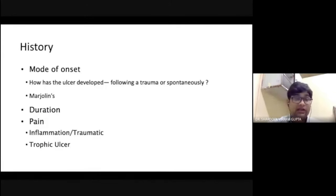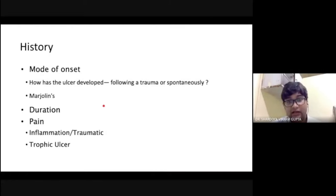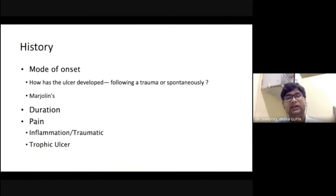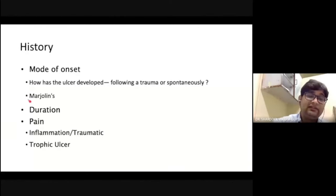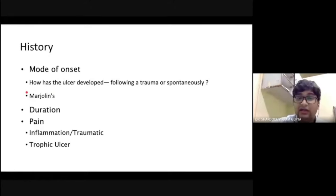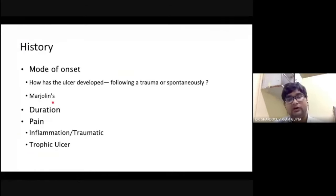Now coming to history taking in a case of ulcer. Firstly, you have to ask about the mode of onset — how the ulcer developed, whether it was due to trauma, developed spontaneously, or after a minor trauma. Usually in diabetes or peripheral arterial disease, the ulcer starts with a minor trauma. Marjolin's ulcer develops in a scar mark — a person gets burned, and after 20 years in a burn scar, due to chronic inflammation, squamous cell carcinoma develops. You must also ask the duration of the ulcer.